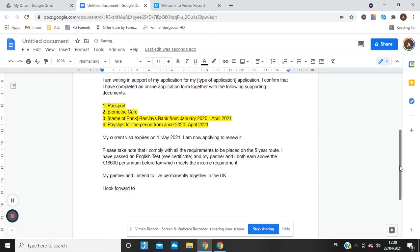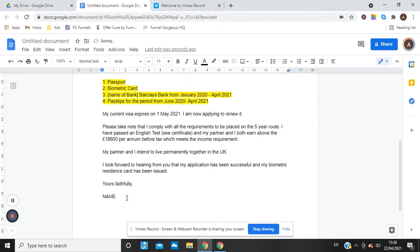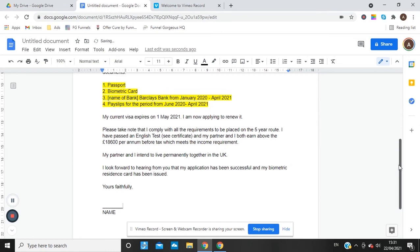End the letter with: 'I look forward to hearing from you that my application has been successful and my biometric residence card has been issued. Yours faithfully.' Then your name, and above your name insert your signature. That's how you write the letter.